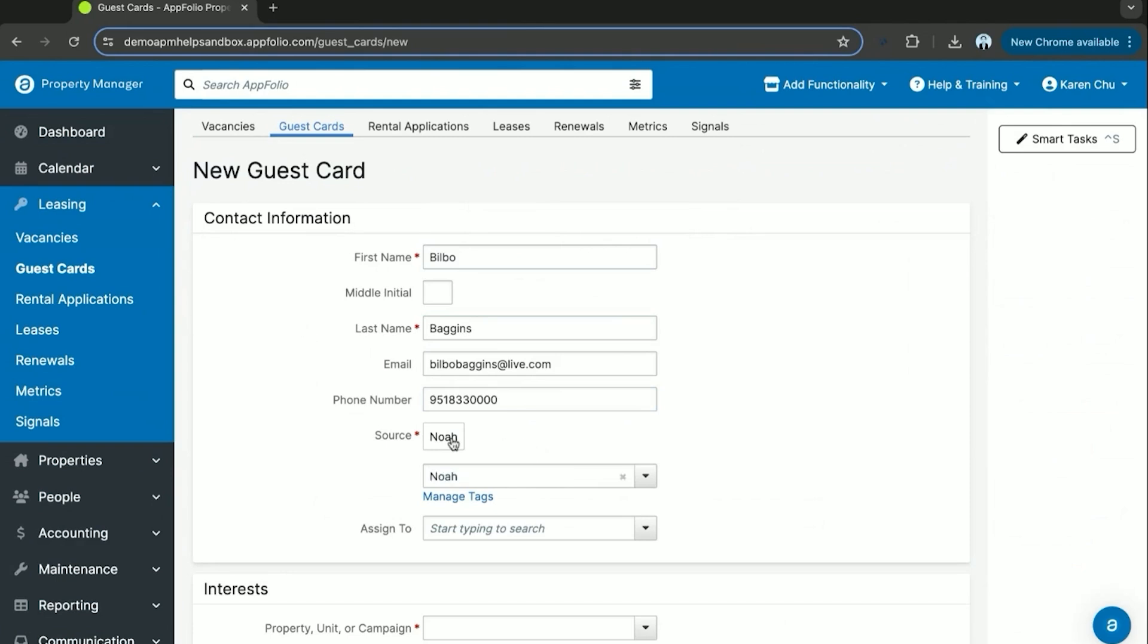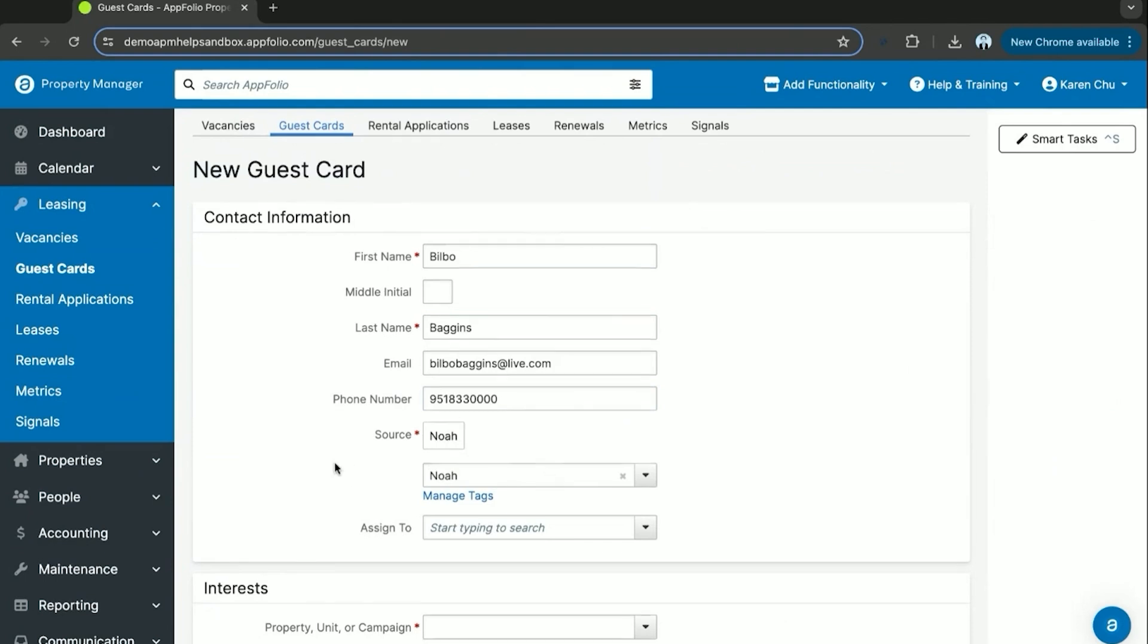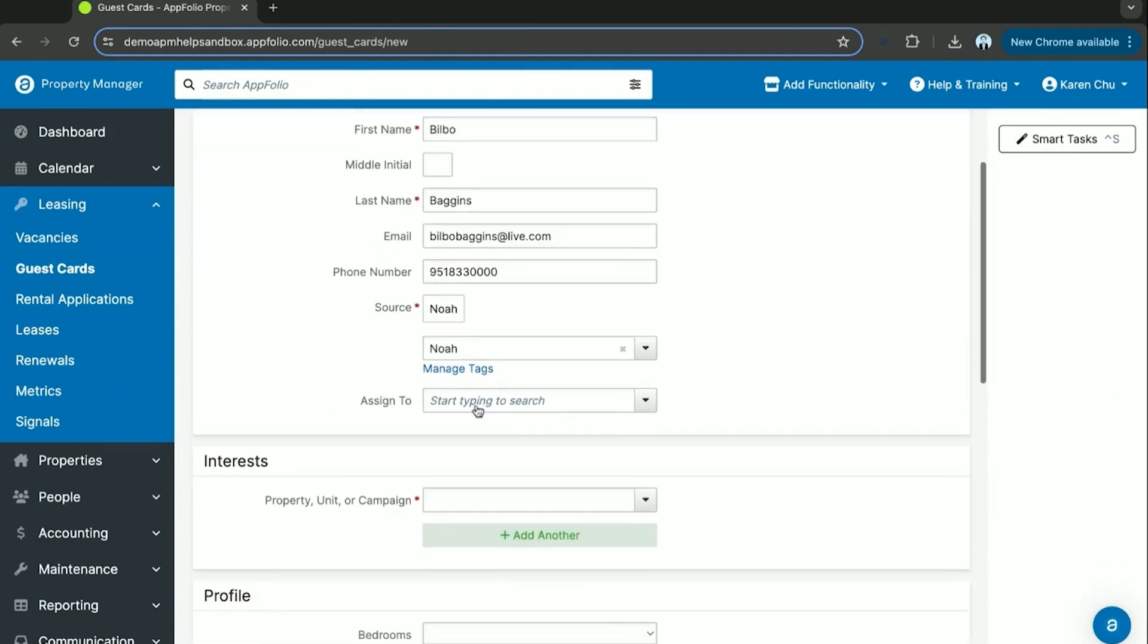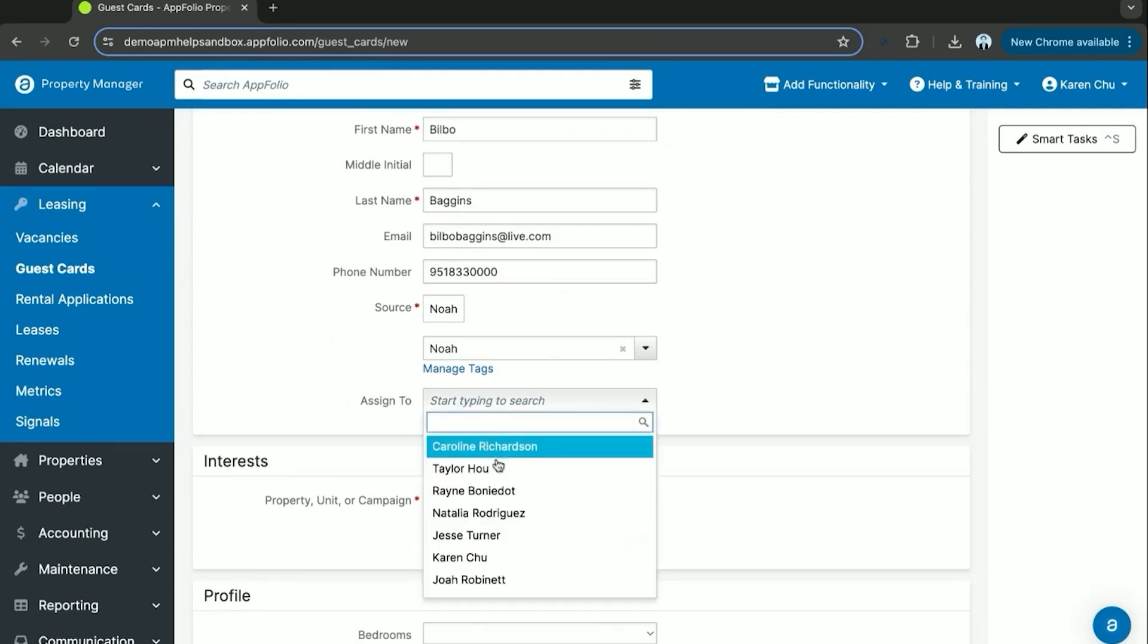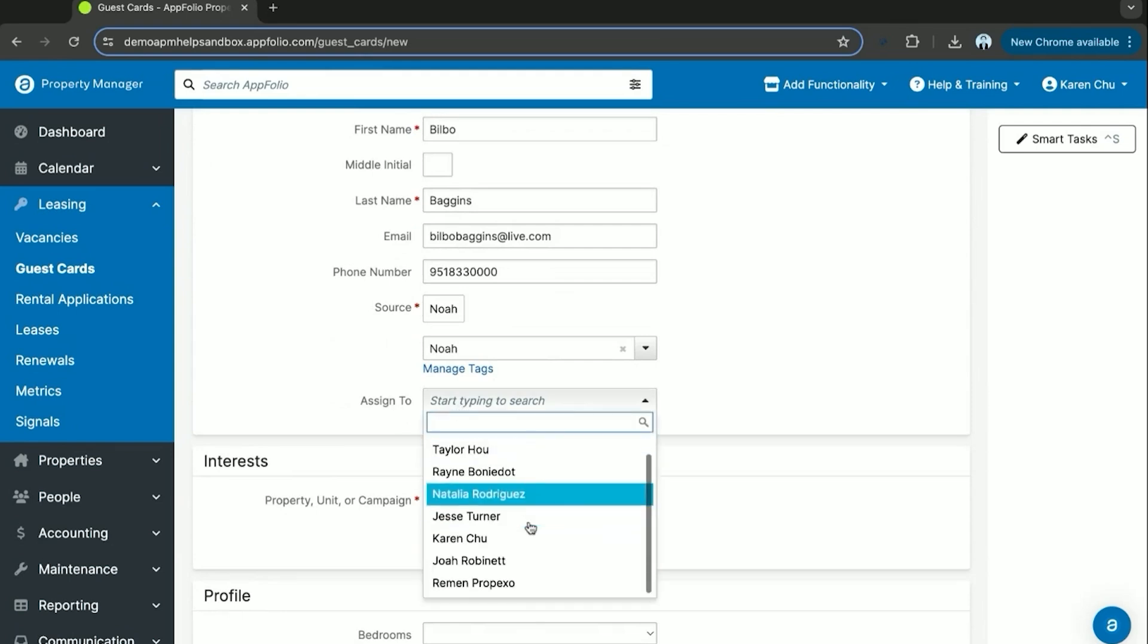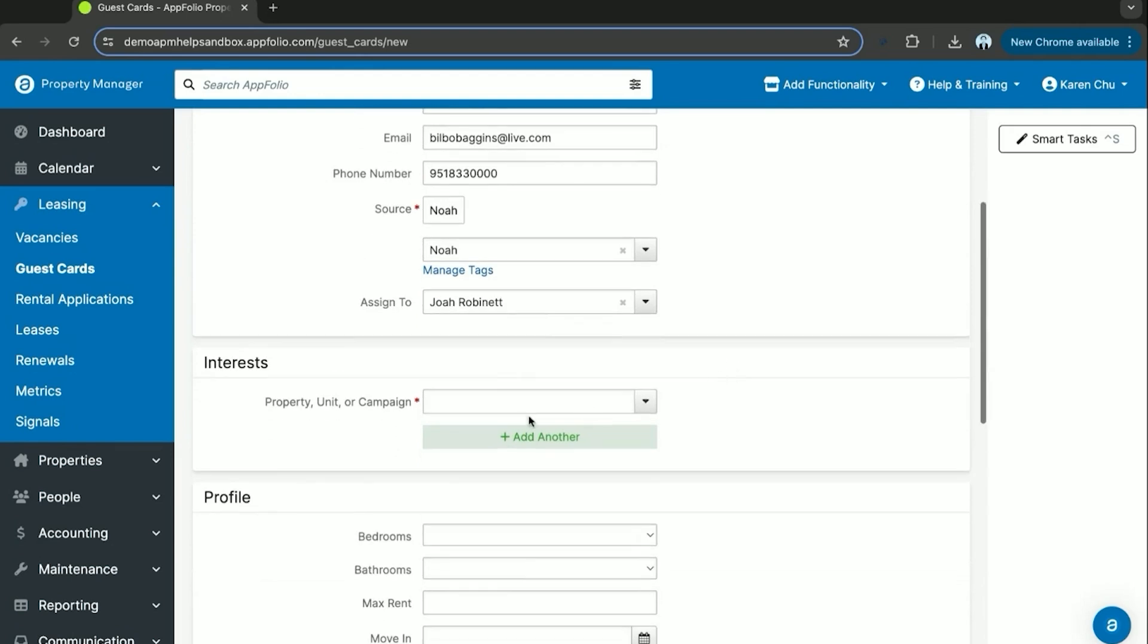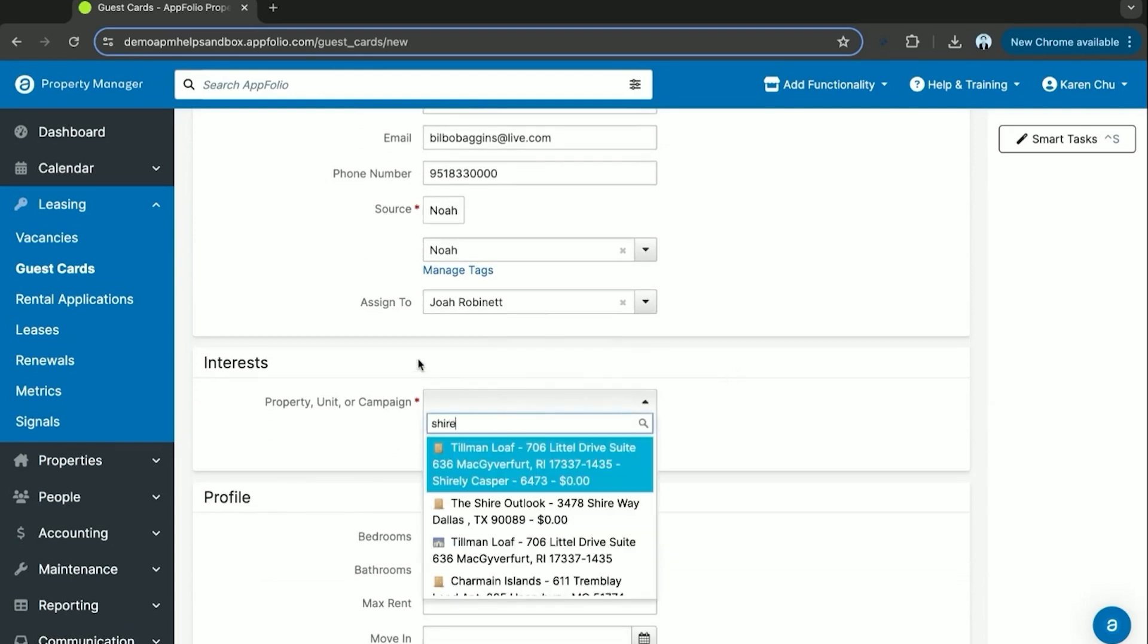And then the source. Now it's defaulting to NOAA but this is just going to be wherever you get the lead from. You can assign it to your specific in-house property managers and then you can select the unit that they are interested in.